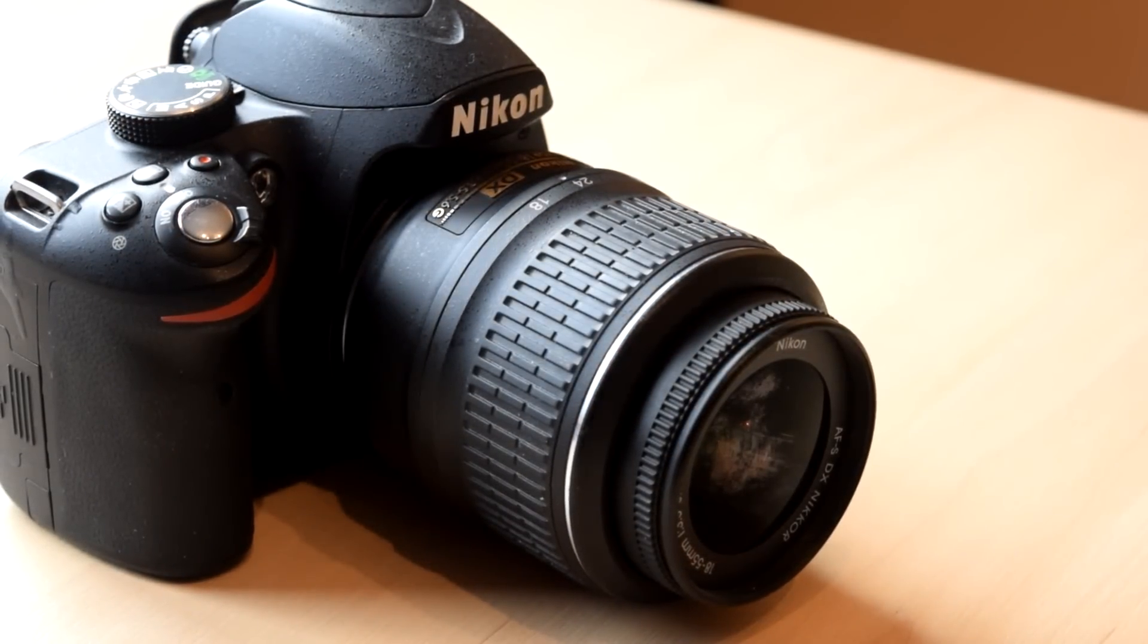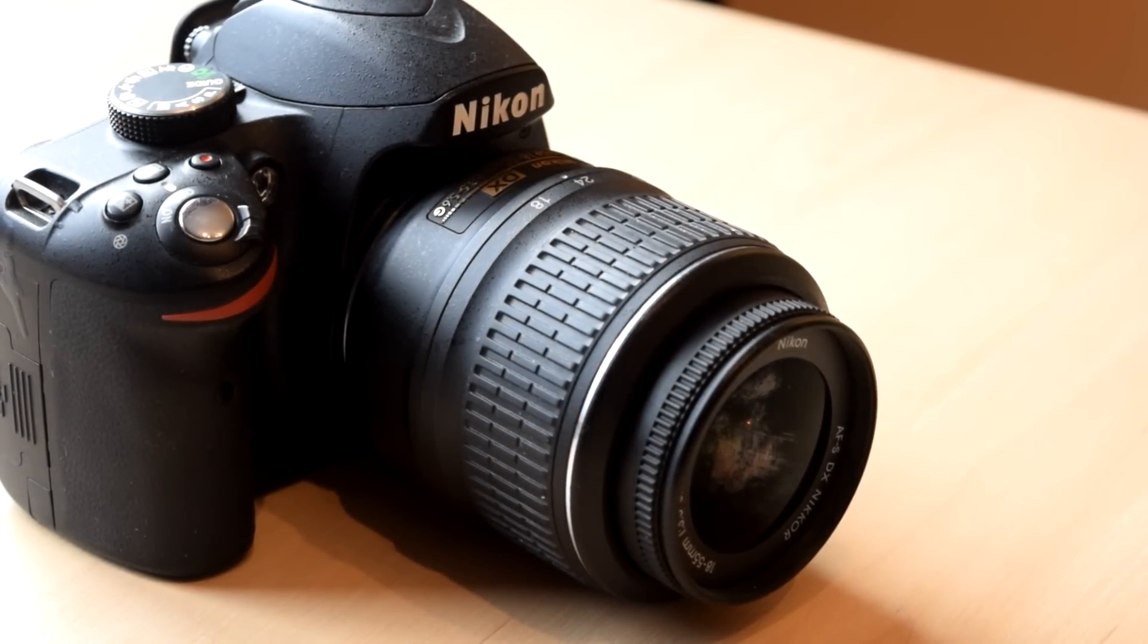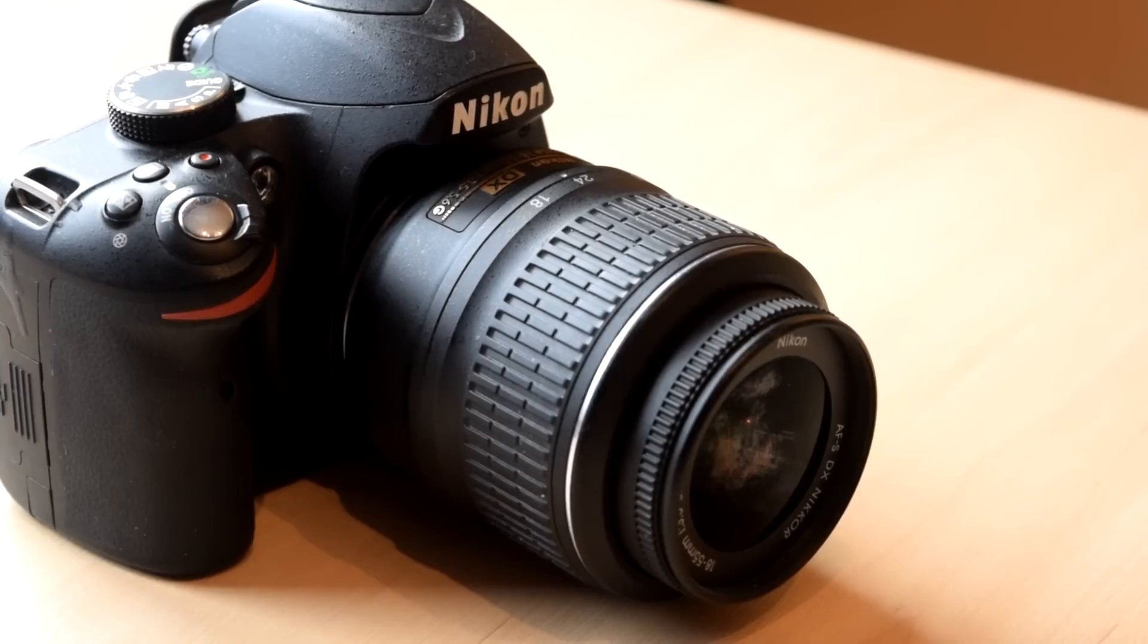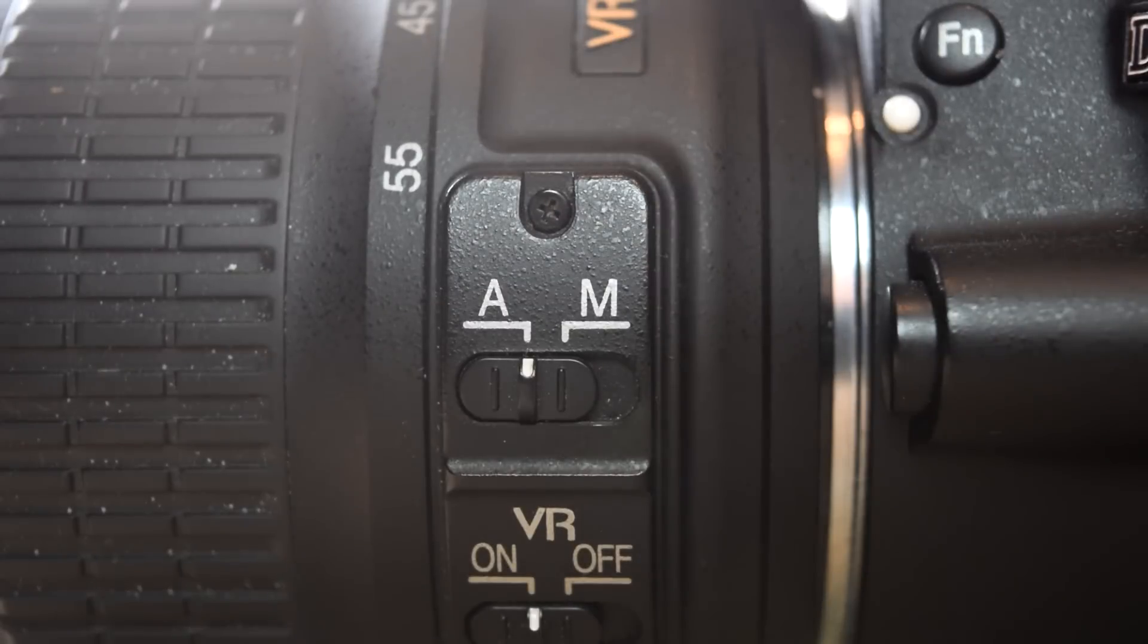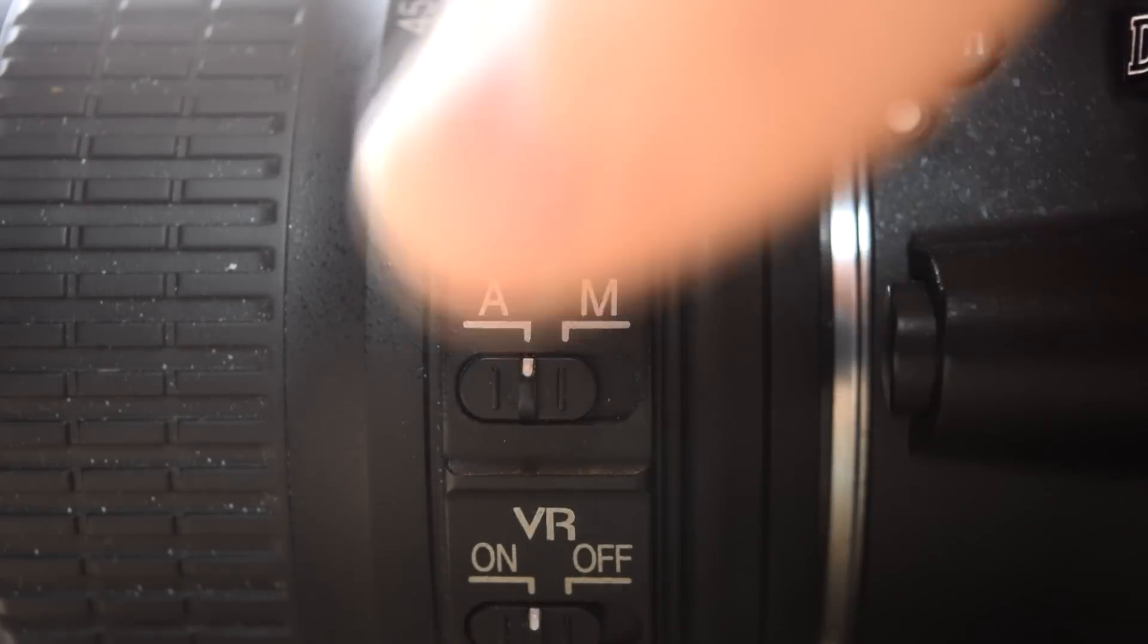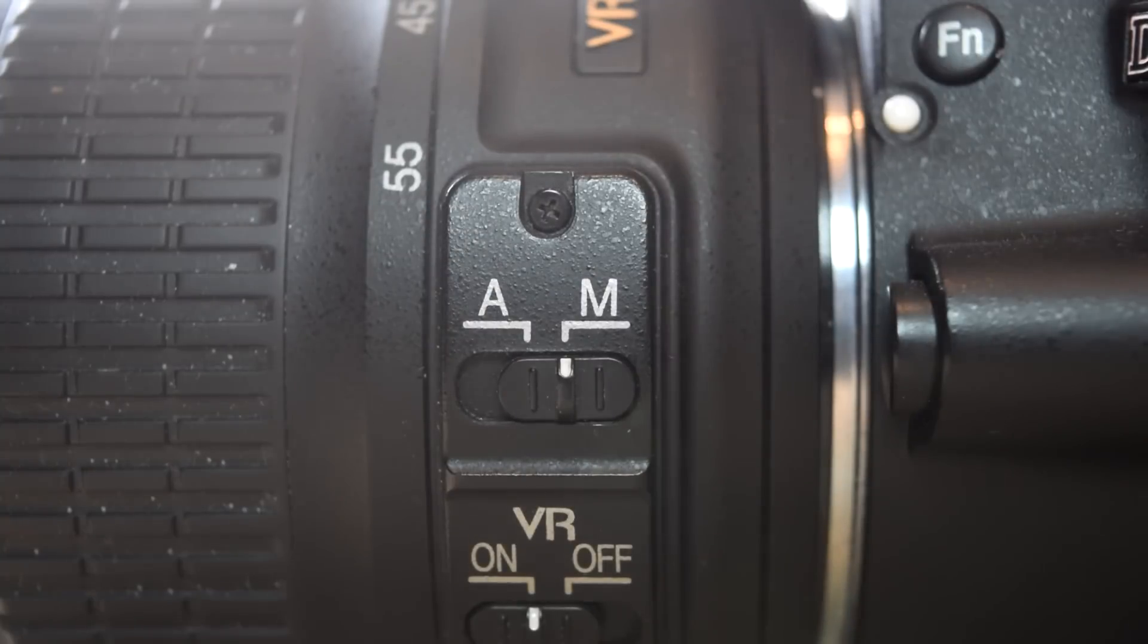You've got autofocus and manual focus as well. In auto mode there's amazing 11 autofocus points, which is going to be really fantastic for fast action shots. On the D3200, Nikon have made it very easy to switch between the two, which makes it really easy and quick as well.